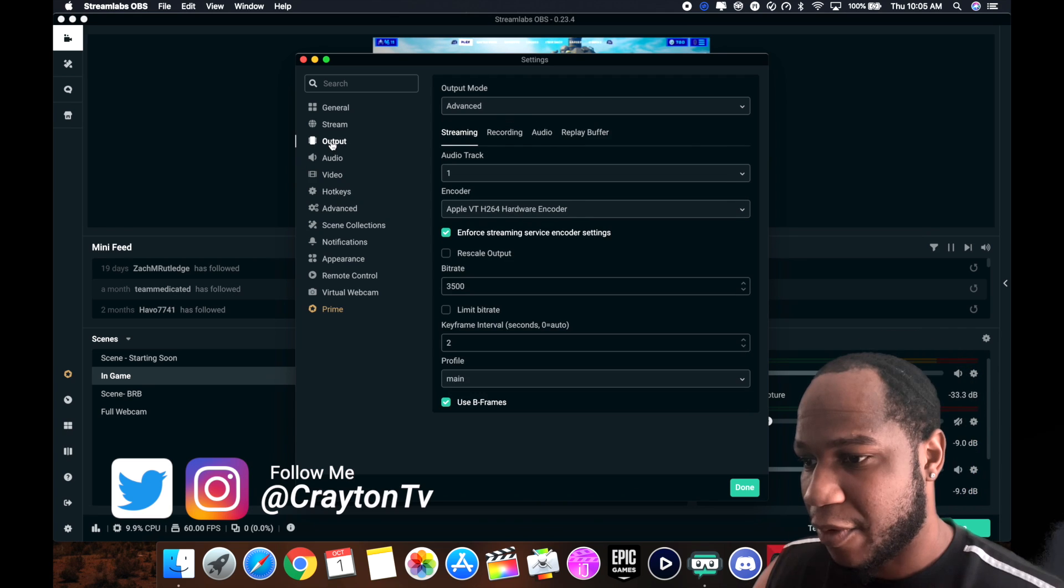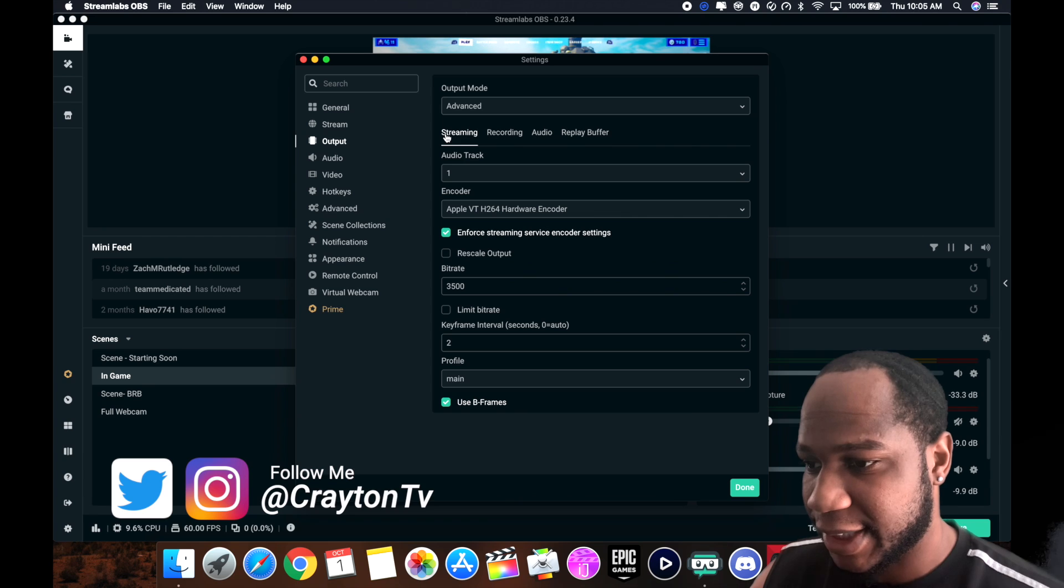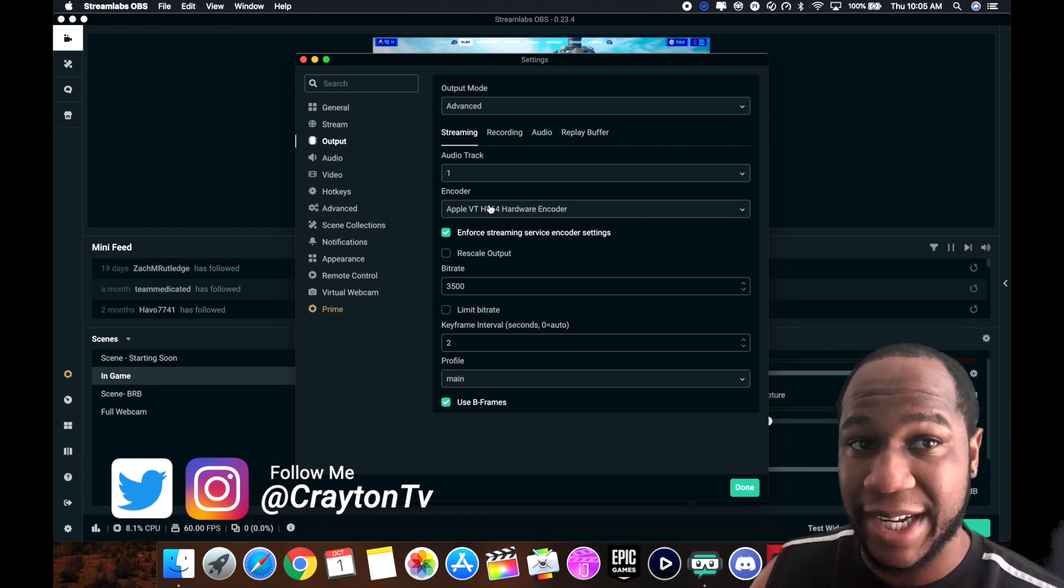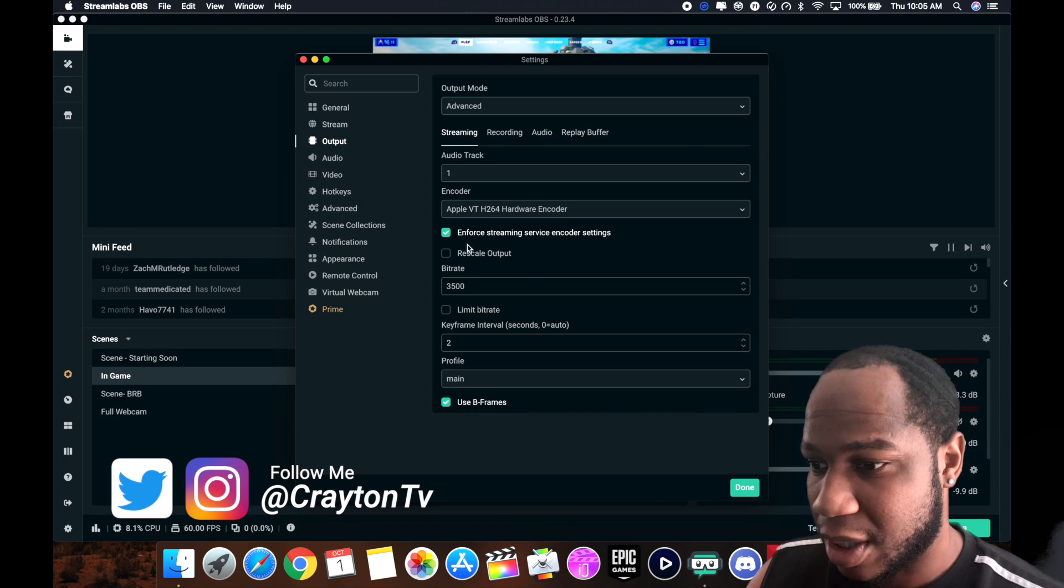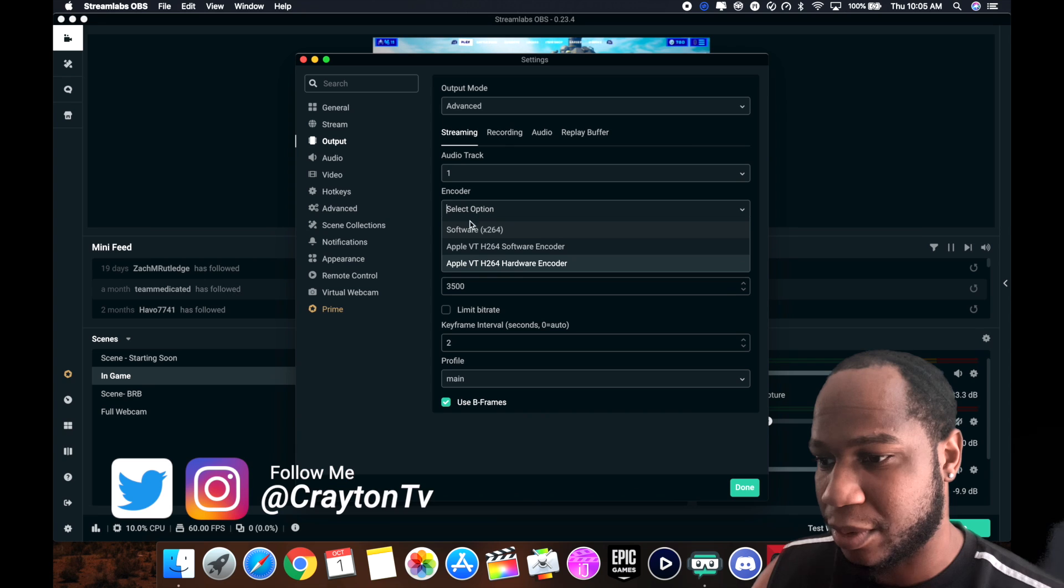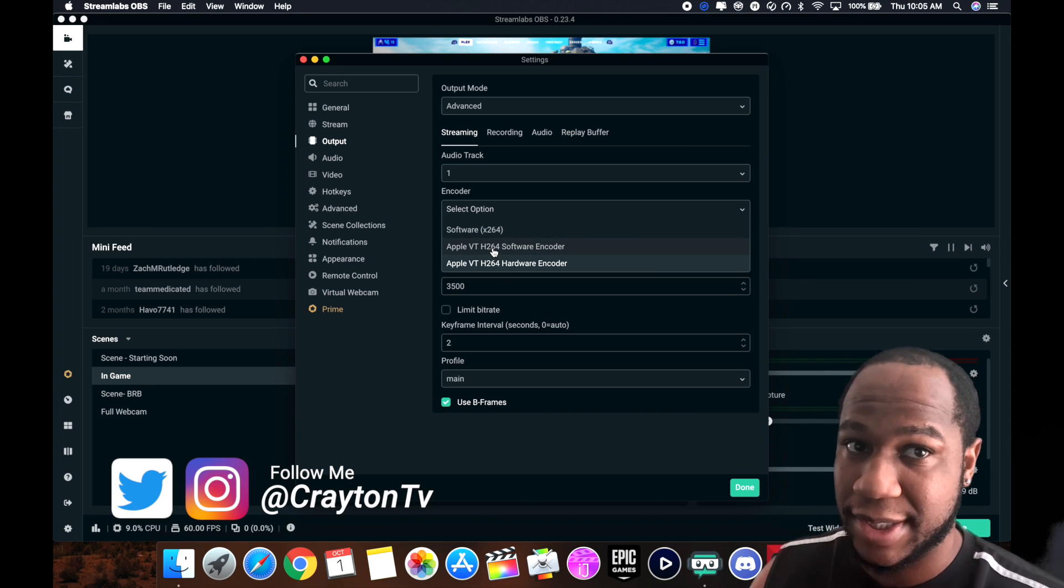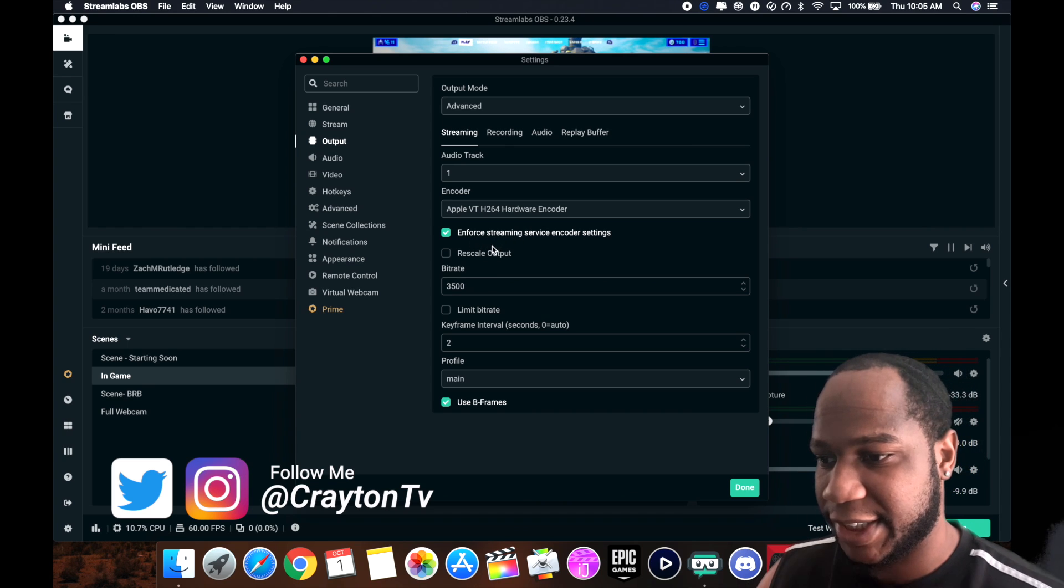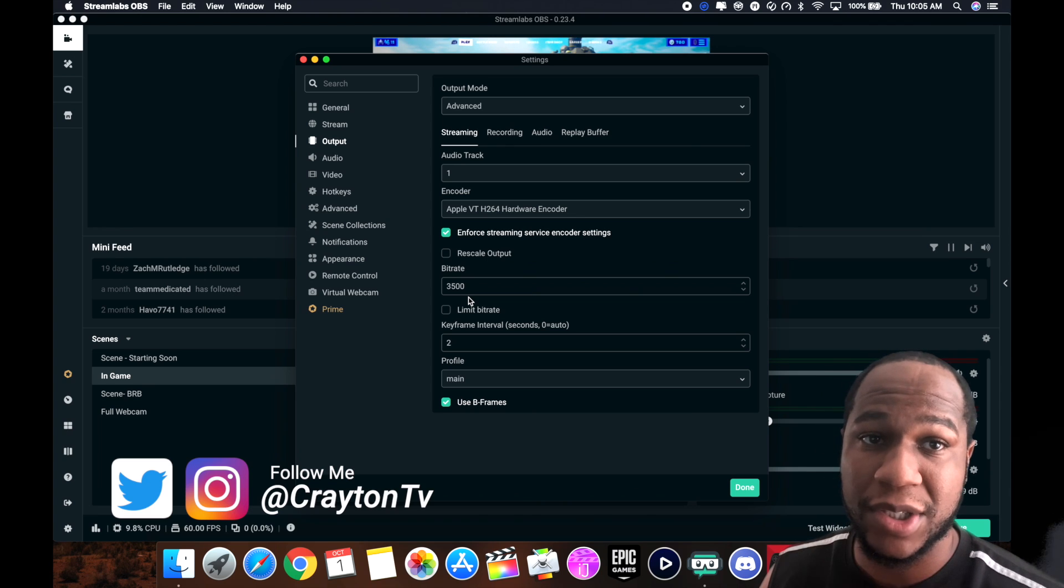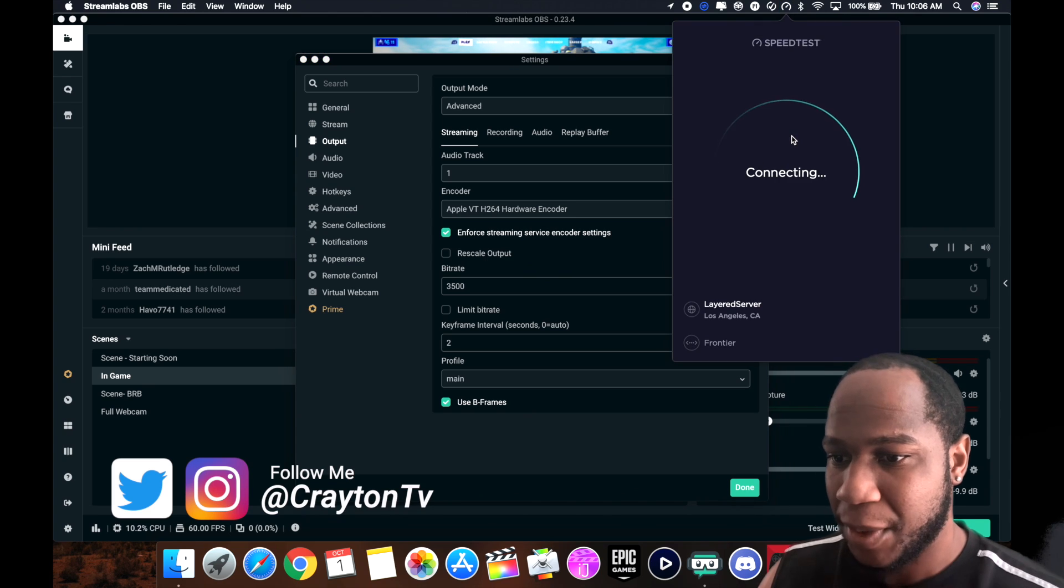Come over here to output. Here's the streaming settings. I'll go through it but I'm not going to talk about it. If you don't have a dedicated graphics card, you might want to switch up some things. I'm using the encoder as Apple hardware encoder. Don't use this one because it messes up a lot of things. For streaming service encoder, I got that checked. Don't have to rescale the output. Bitrate I got 3500. That all depends on your internet speed.